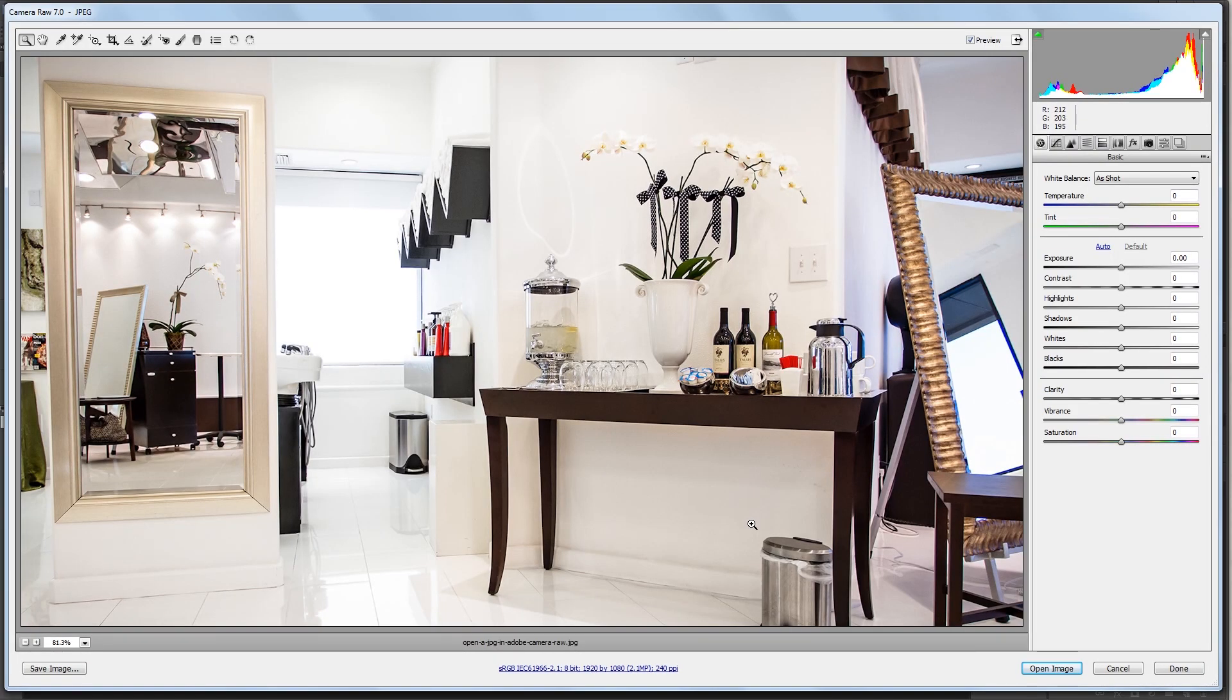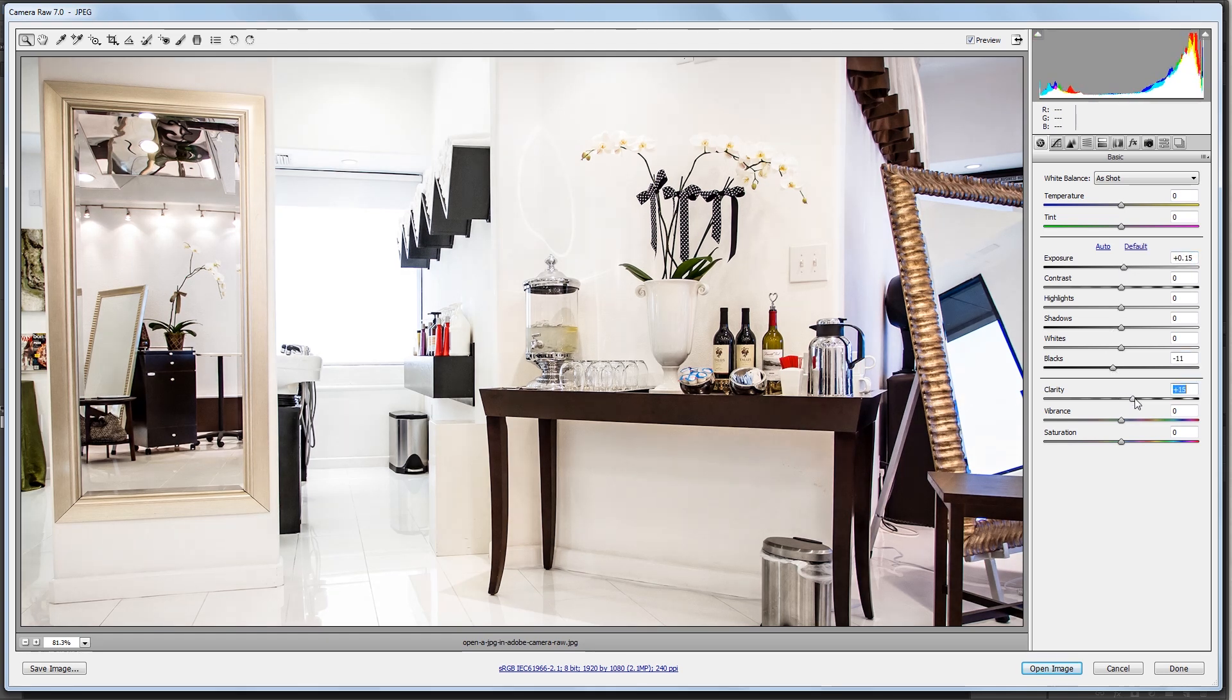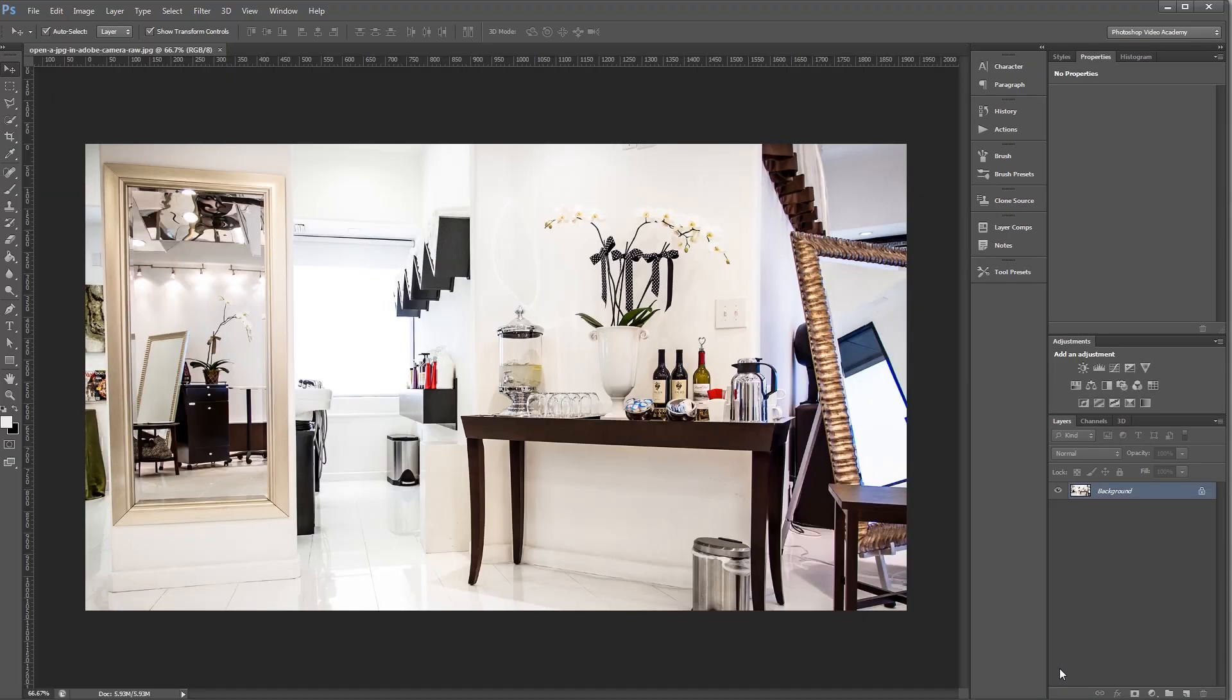And you'll see that it opens in the Adobe Camera Raw interface rather than just opening in Photoshop. Now I can edit my JPEG using all the same tools as I would with a raw photo. And when I'm done, all I have to do is open the image, and now it's open in Photoshop after I've made my raw adjustments.